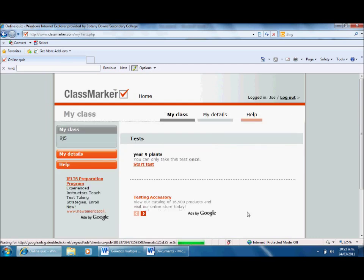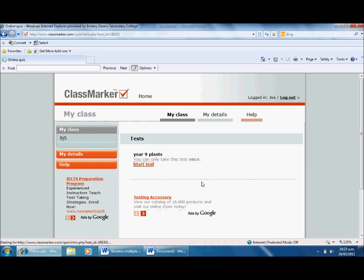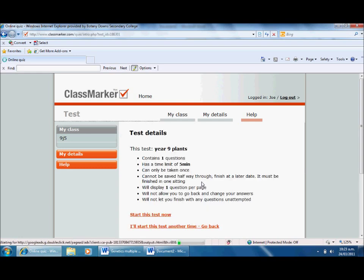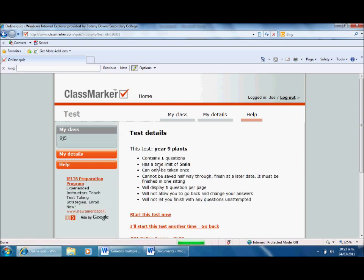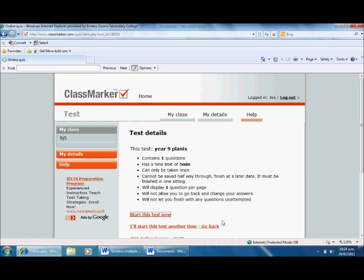Here we go. It takes Joe to this particular page. Year 9 plants, start the test. Alright, nervous obviously. It's been a while since I've done a test. There's the information. I've got one question, five minutes, can only take one, one question per page, can't go back, and it will not let you finish without answering them all. I'm going to start right now because I'm an eager learner.